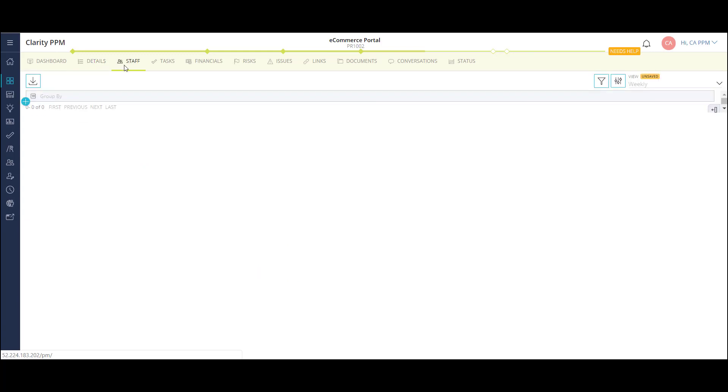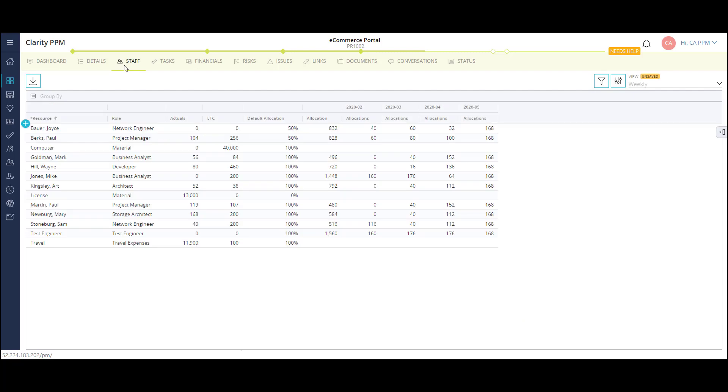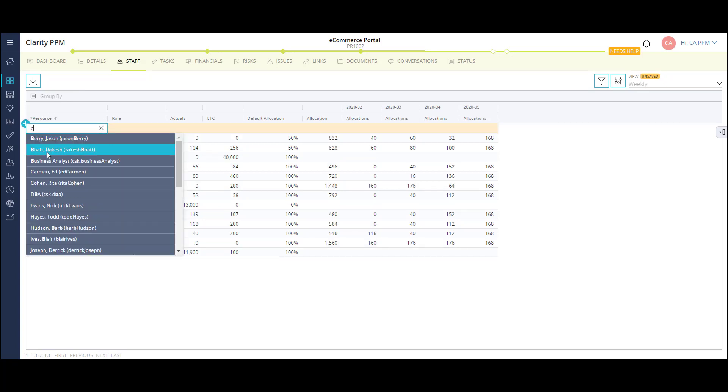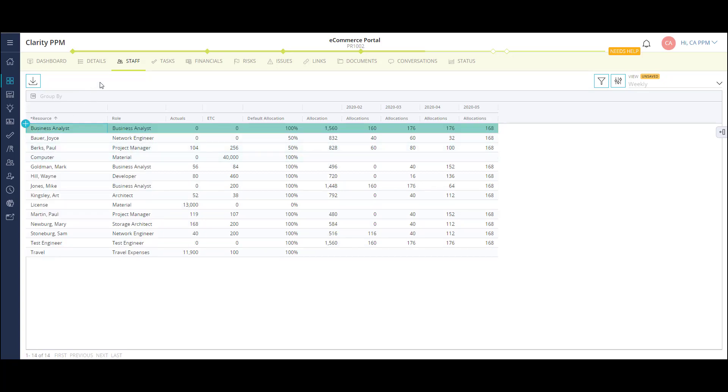My project team consists of both labor and non-labor resources, as well as roles that have not yet been filled. As a project manager, I can add a role to my project and populate the expected allocations. A little later, we'll look at how resource managers can fill these requests.